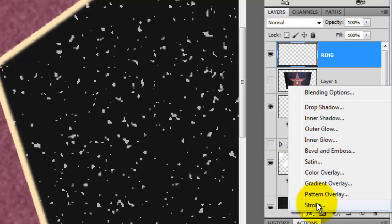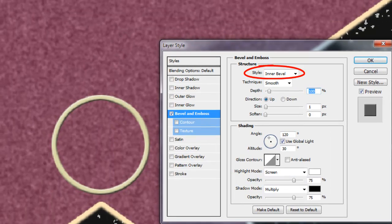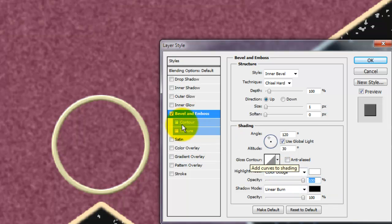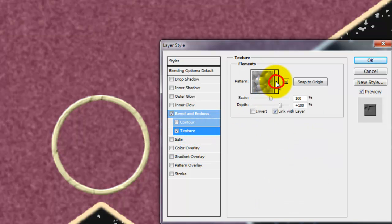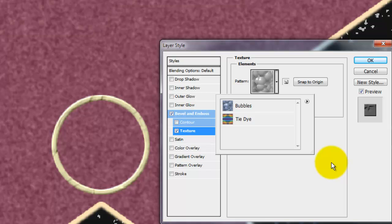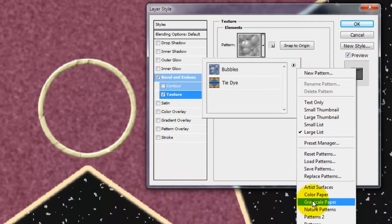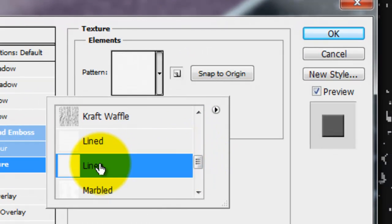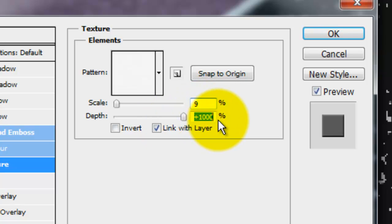Click on the FX icon and choose Bevel and Emboss. The Style is Inner Bevel and the Technique is Chisel Hard. The Highlight Mode is Color Dodge and the Shadow Mode is Linear Burn. Slide both opacities to 100%. Check Texture and click on the little arrow next to the pattern. Click on the inside arrow and choose Large List. Click on the inside arrow again and choose Grayscale Paper, then click OK. Scroll down the list and choose Linen. Make the scale 9% and slide the depth all the way to the right.